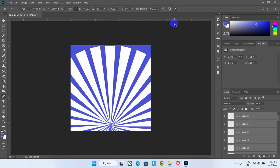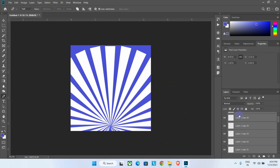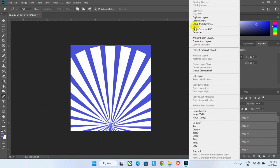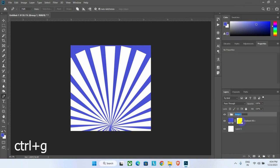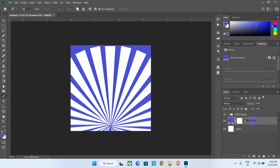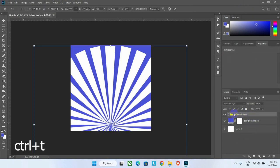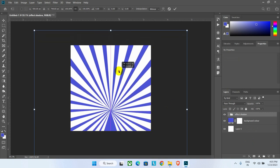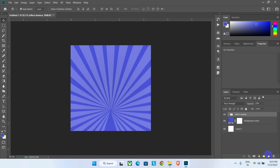Our pattern shape is ready. Select all the shapes and group them by right-clicking and choosing 'Group Layer' or pressing Ctrl+G. Rename it as 'effect shadow' and rename the background layer as 'background color'. Select the pattern group, press Ctrl+T, and move it upward slightly, then reduce its opacity to around 20–25 percent.